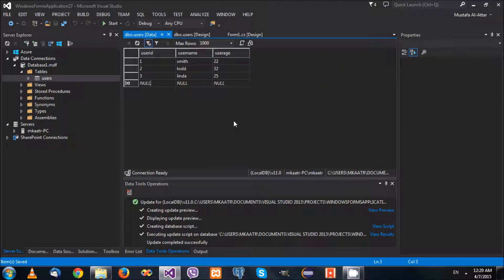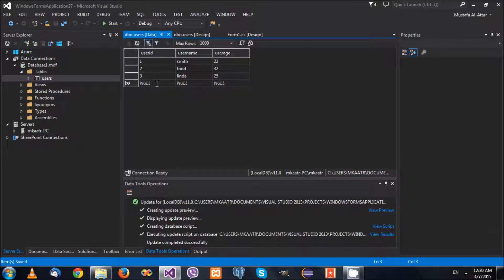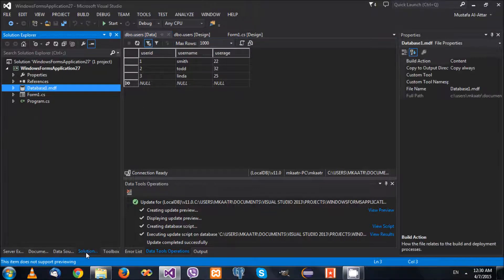Hello there guys, welcome back to another C# tutorial. In the previous video we had a look at using adapters and their search, update and delete methods. In today's video we are going to see how we can create our own methods and add them to the adapter. To start, we have a database containing one table called Users, which consists of user ID, user name, and user age. We have a number of users: 1, 2, 3 - Smith, Toddlin - with ages 22, 32, 25.